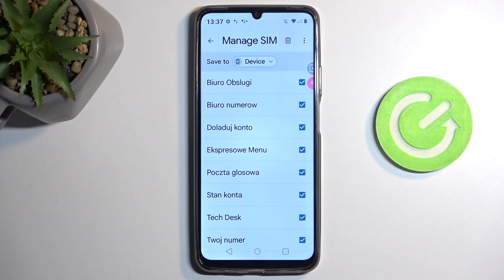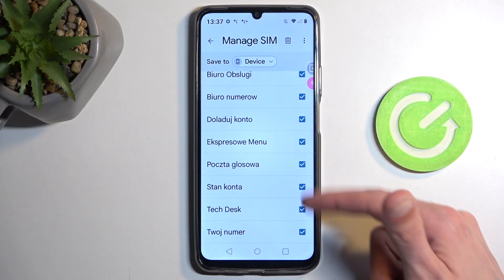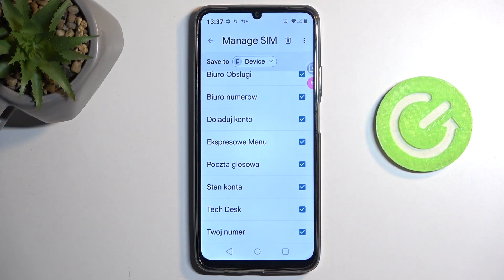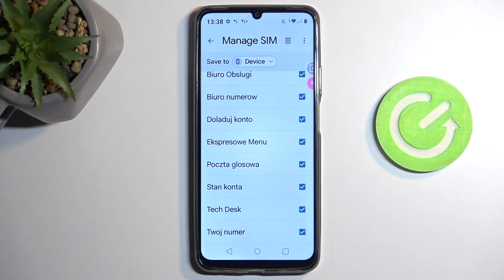Importing to the Google account will sync these imported contacts to any other device that has the same Google account signed in. Now by changing it to the device, there are no contacts on the device whatsoever, so it automatically selects all of them — as previously, a contact like Poczta Glosowa was already imported to the Google account but doesn't exist on the device, so I can now import it.